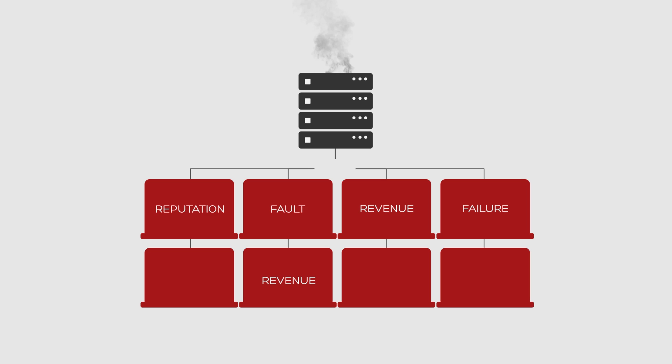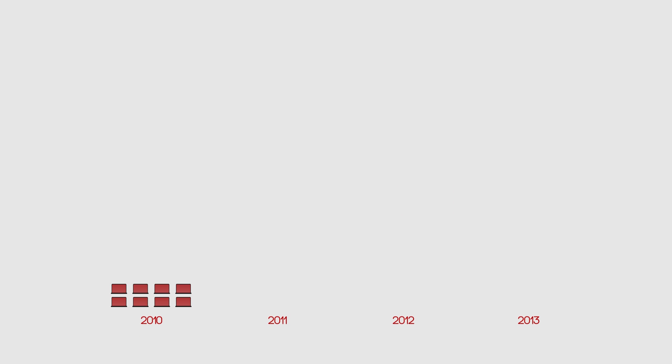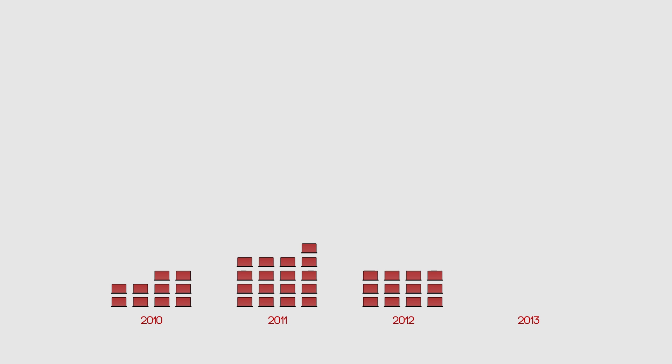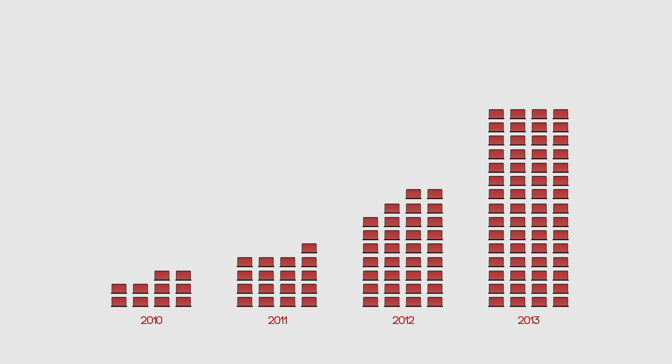It's a growing threat too. According to recent research, large DDoS attacks more than quadrupled in 2013.